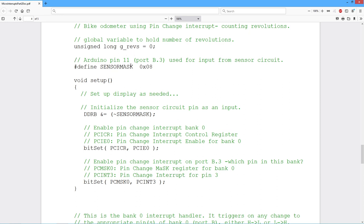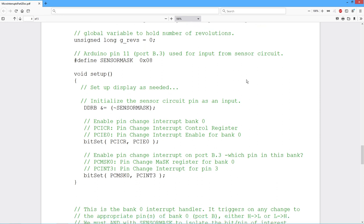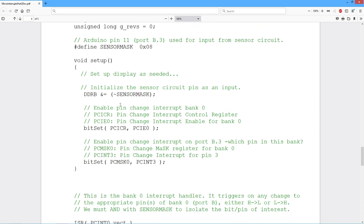Now we are going to use pin 11 on the UNO, which relates back to port B bit 3. So the mask for that is hex 8. So our setup consists, first of all, setting up the data direction register so that we have input mode on that bit, bit 3 of port B. So there's anding with the complement of the sensor mask to make sure that's clear. Then we have to enable the interrupts for port B, in other words, bank 0.